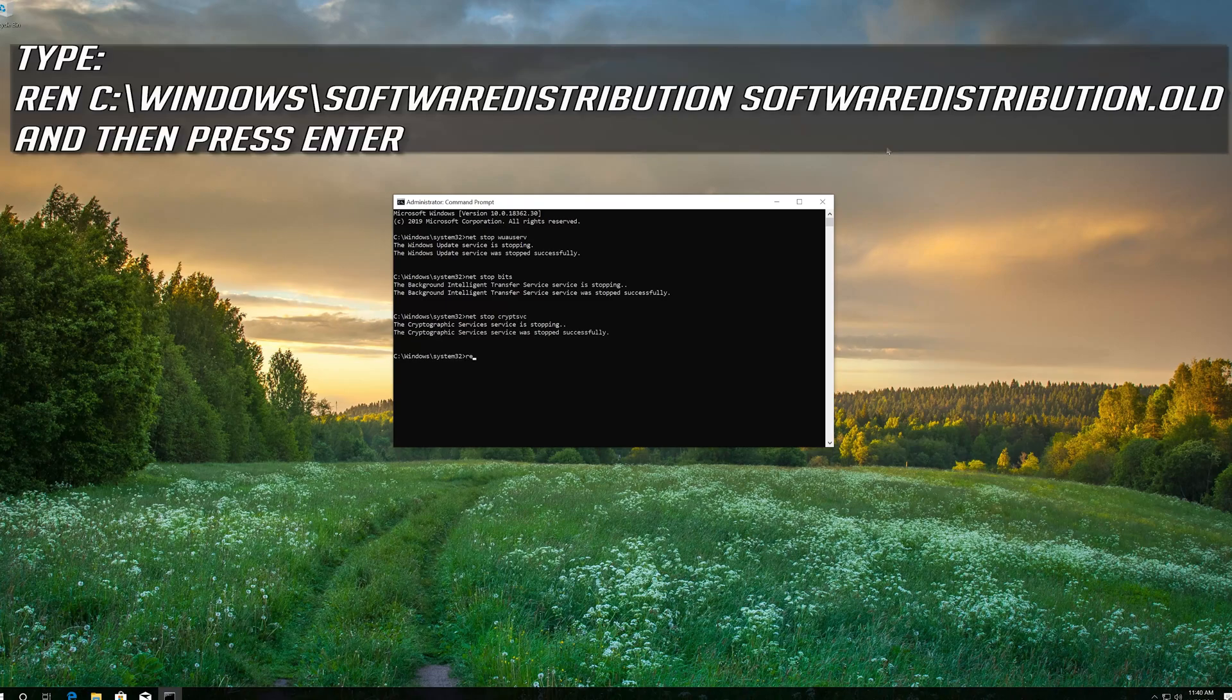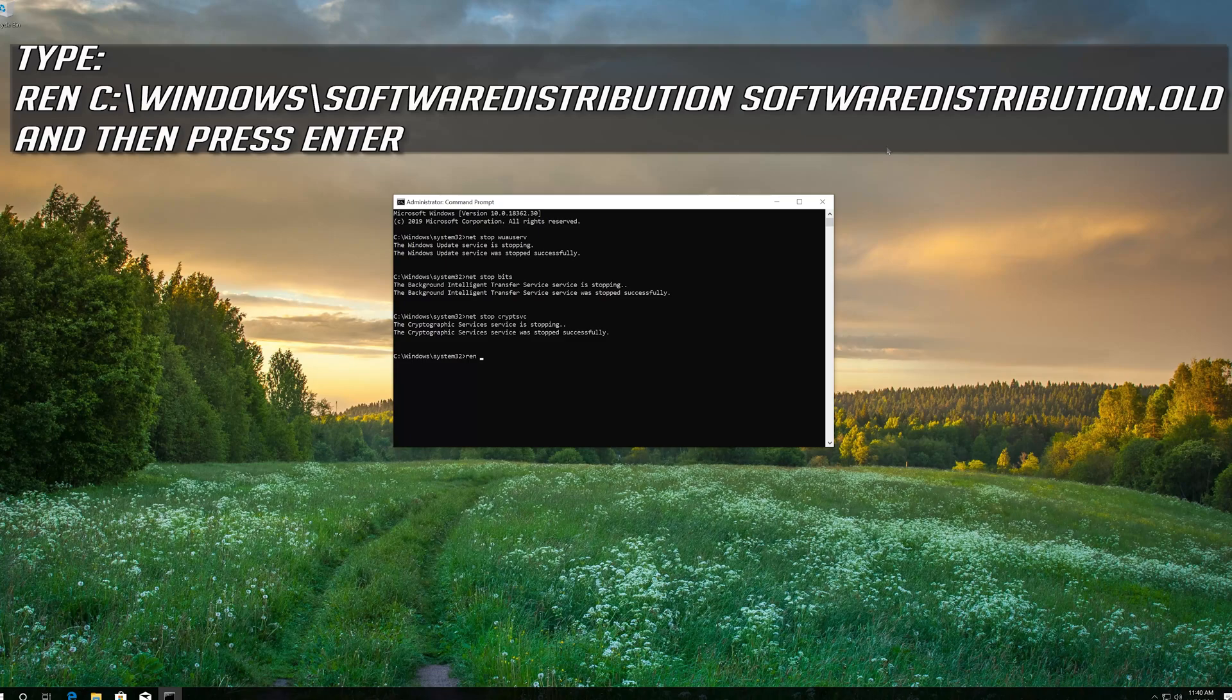Type ren C:\Windows\SoftwareDistribution SoftwareDistribution.old and then press Enter.